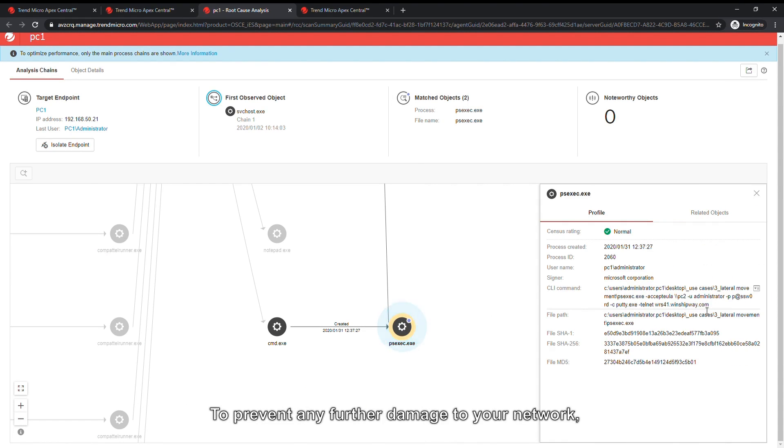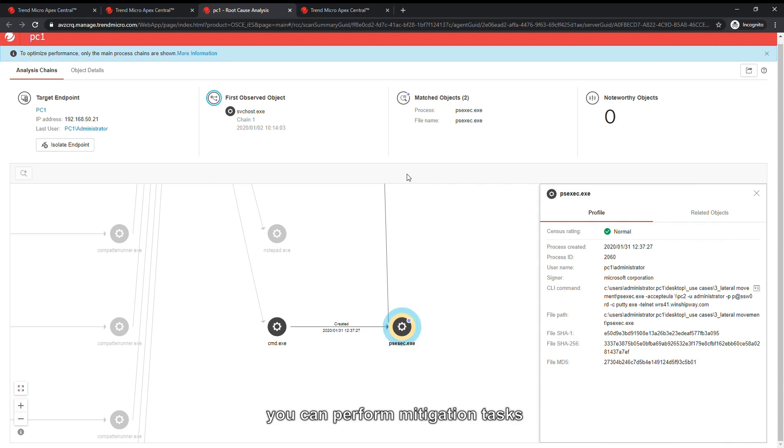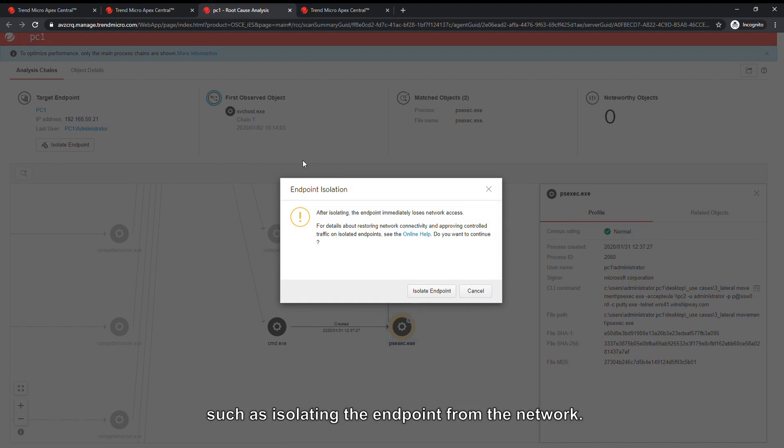To prevent any further damage to your network, you can perform mitigation tasks, such as isolating the endpoint from the network.